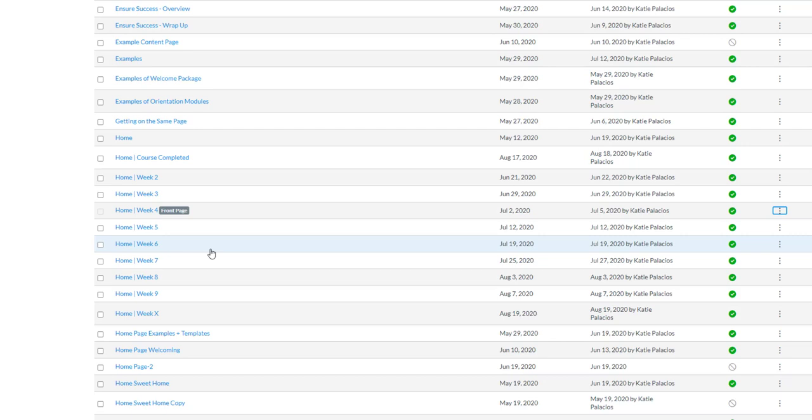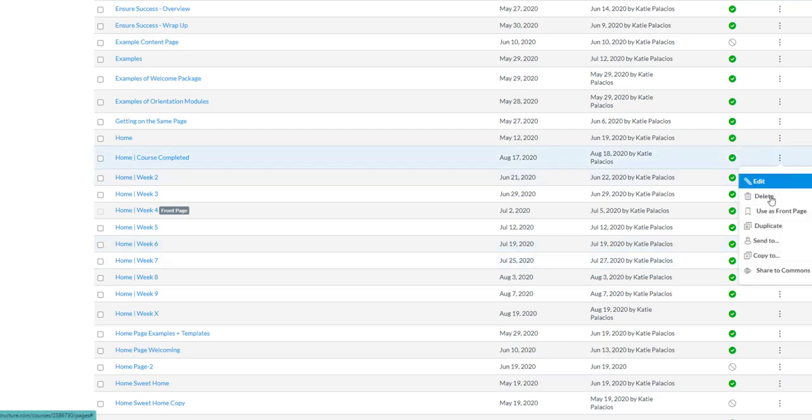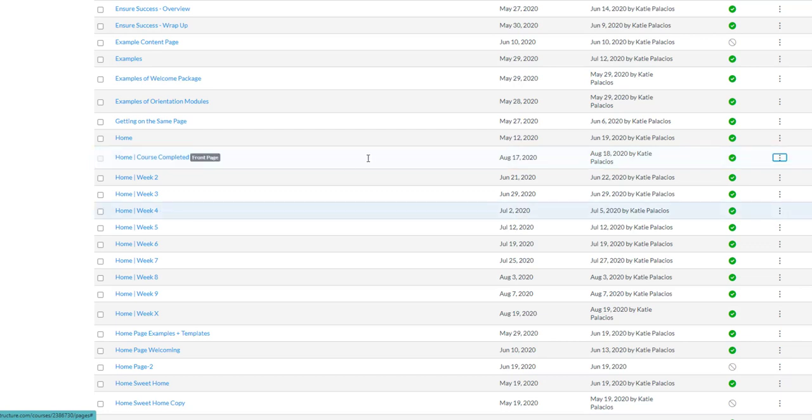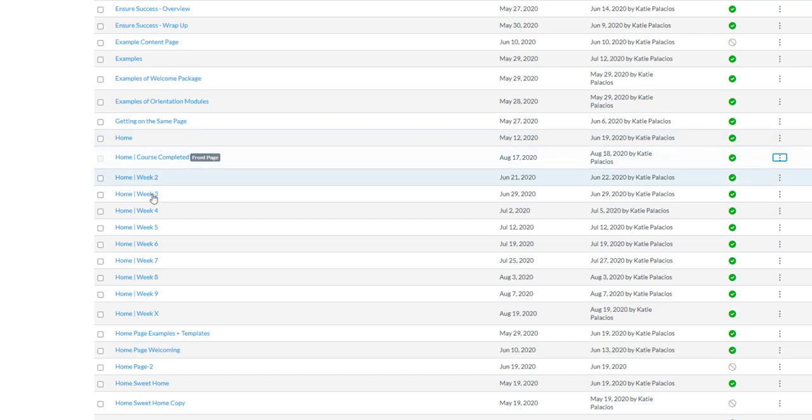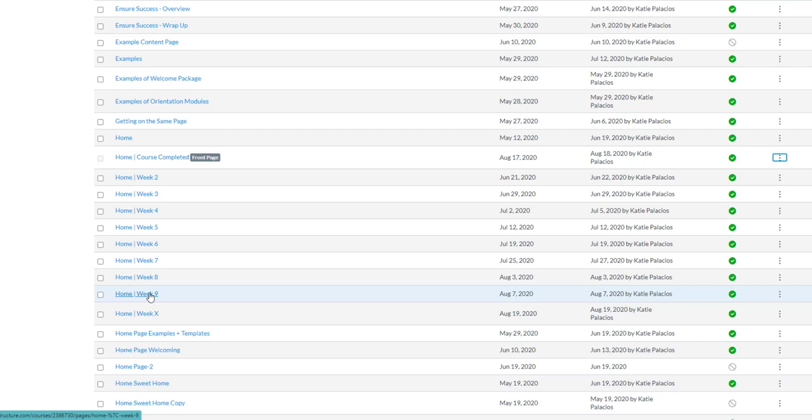So anyway, that is a, let me go back to my course completed, Use as Front Page course completed. OK, so that was a real quick how-to on having multiple home pages, one per week of your course, and how to switch those out as you progress through the semester. Thanks for watching!